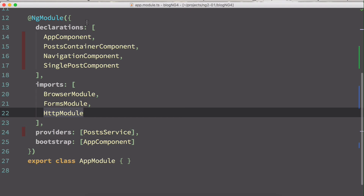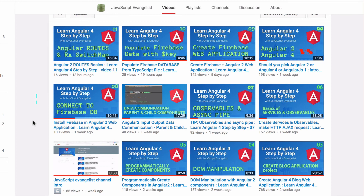That was the basics about creating a component and creating a service in a new Angular project. In the next video, we are going to learn about DOM manipulation with Angular components. Stay right there, see you in the next video, and please don't forget to like and subscribe to my channel — it will really motivate me to keep adding new videos. Thanks for watching.